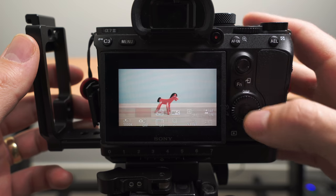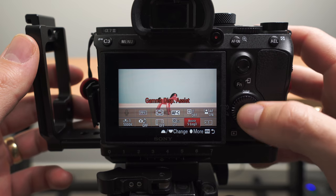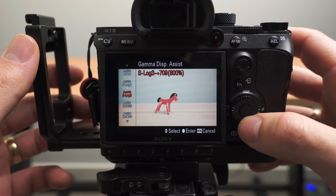I personally keep gamma assist parked in my function menu and turn it on when I need it. But I want to hear from you — what hidden or lesser-known features do you think I missed? Leave a comment below, and don't forget to give me that triple tap. Thank you so much for watching, and I'll see you next time.